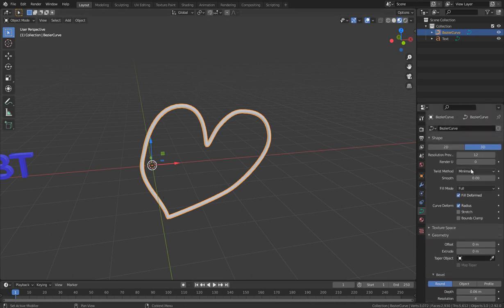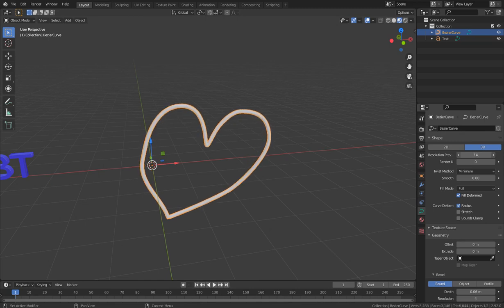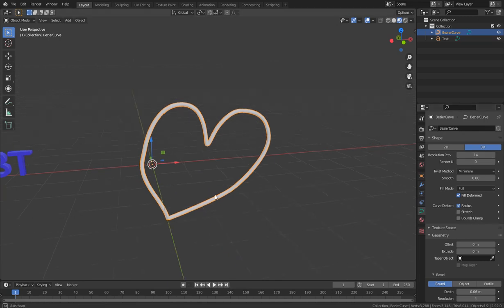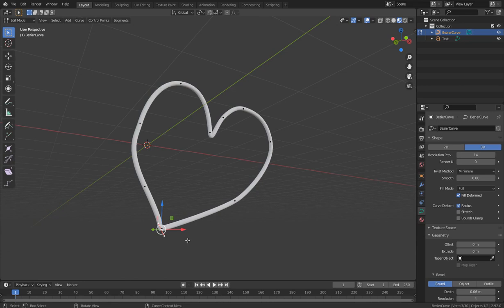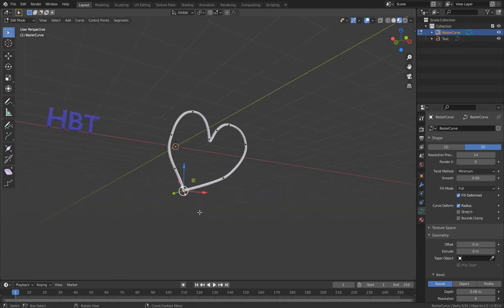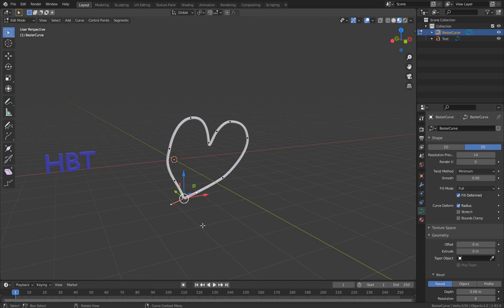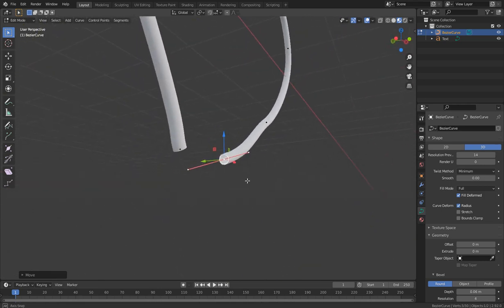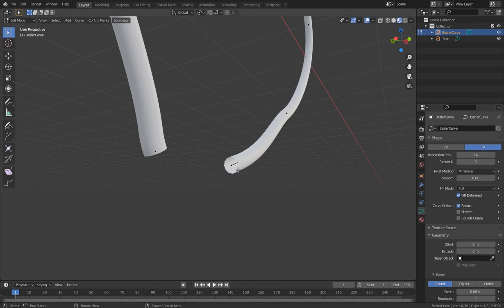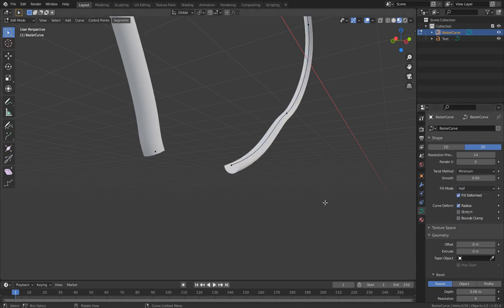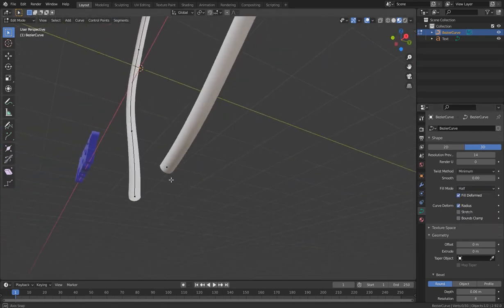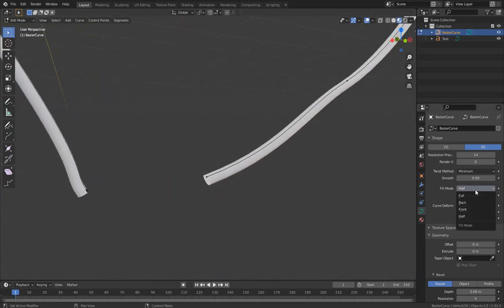We can adjust the Resolution Preview — 12 is usually fine. Let me also show the Fill Mode: if I choose Half, the object is cut in half and is no longer a full closed shape. Let's put it back to Full. The geometry section and Texture Space we'll skip for now.